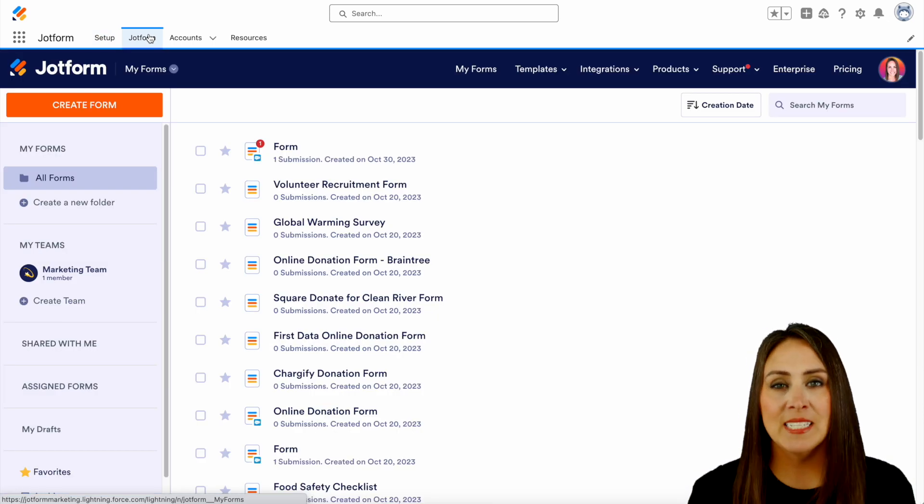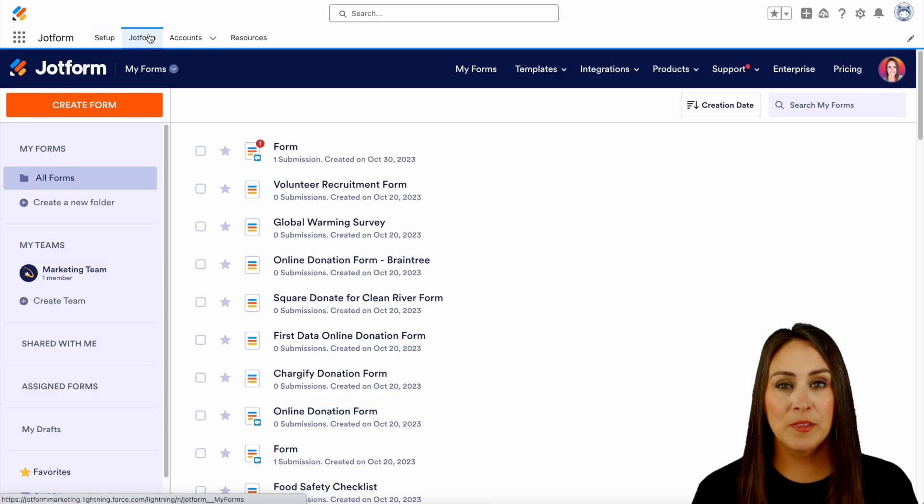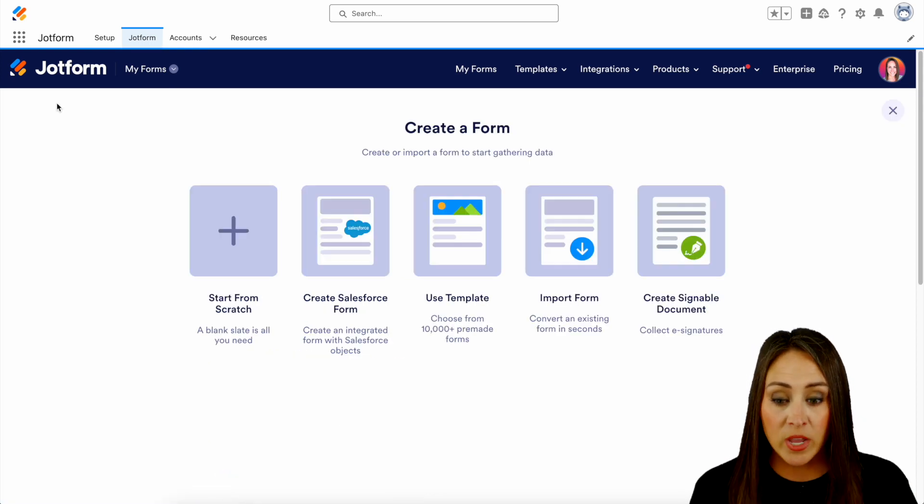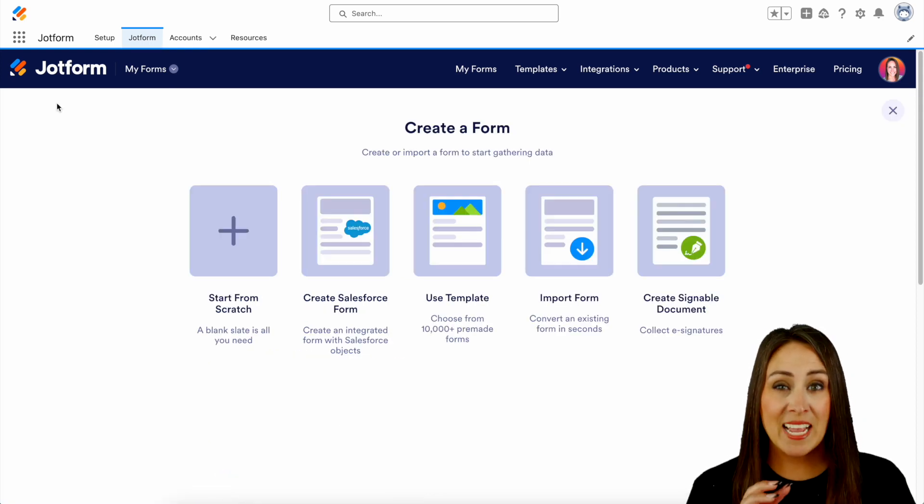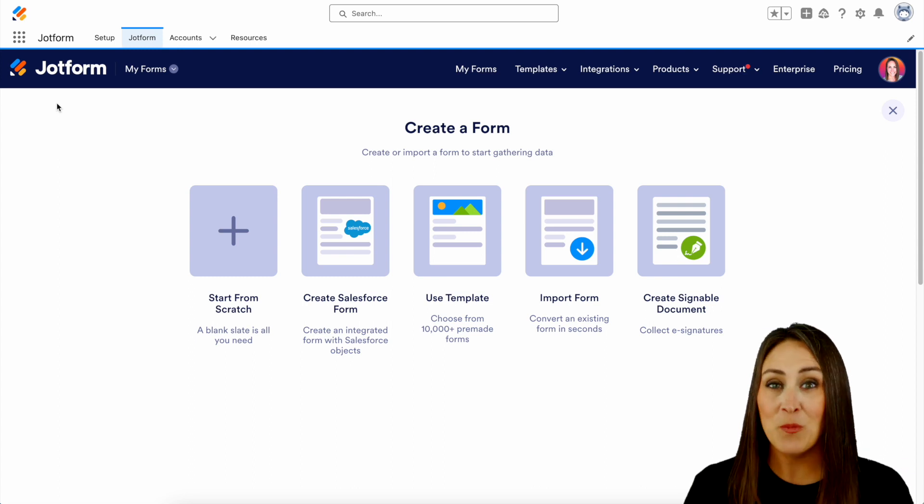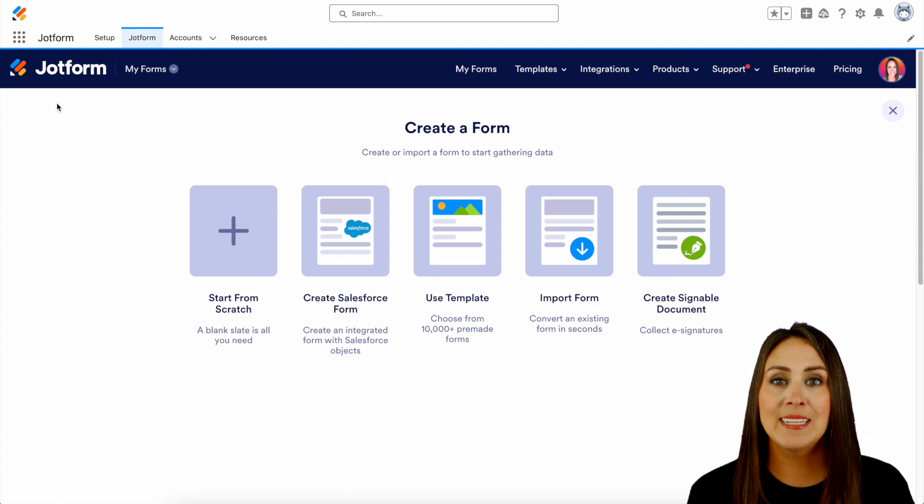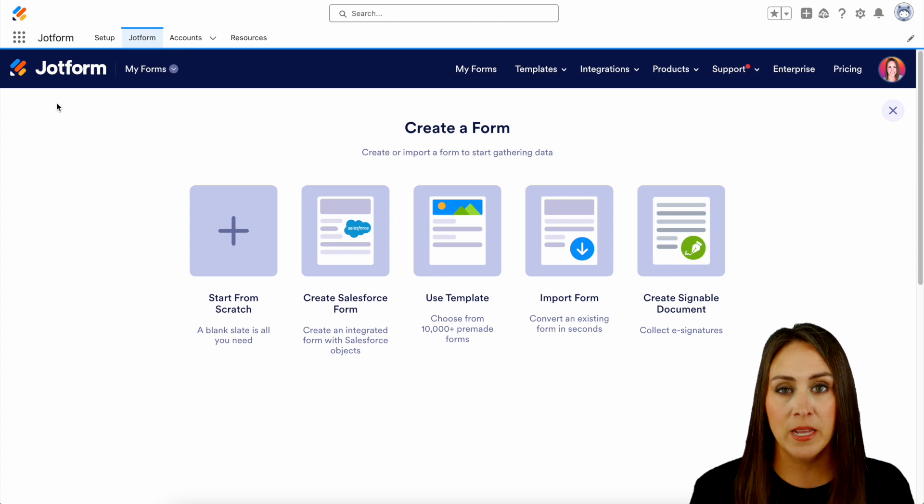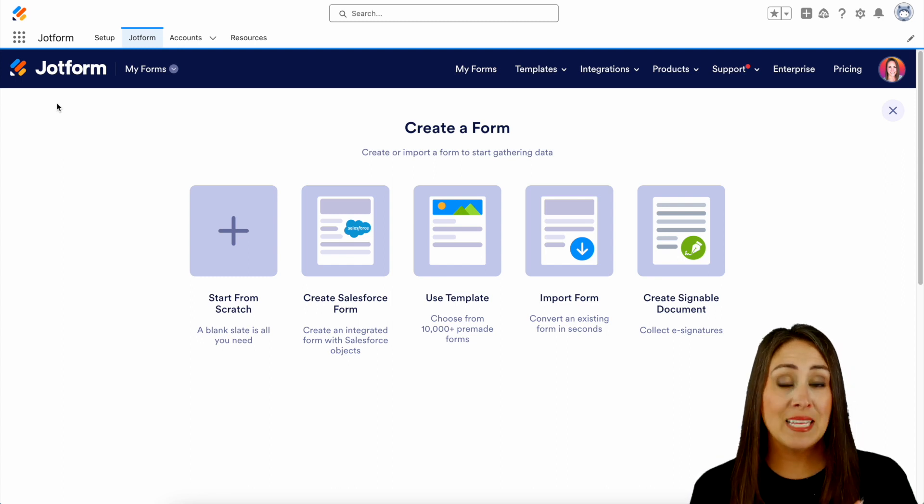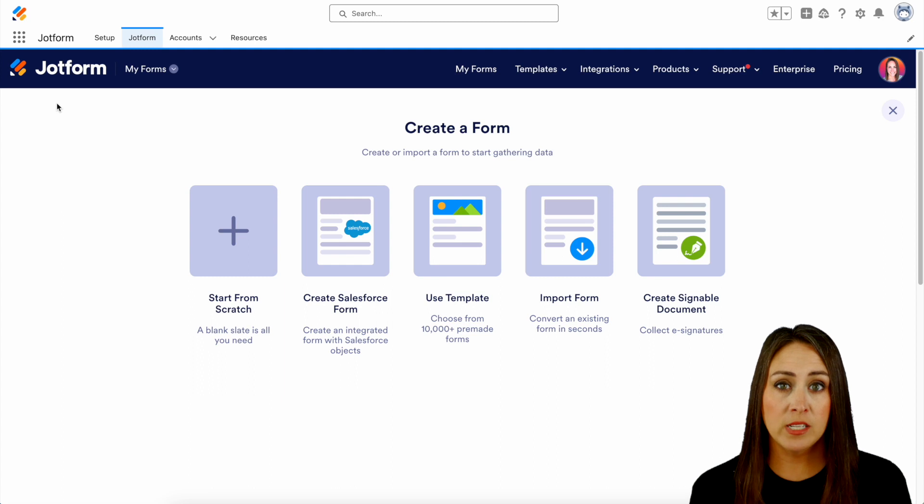And for this example, let's go ahead and create a brand new form. So in the top left-hand corner, we're going to create a form and we can either start from scratch, create a specific Salesforce form, use a template, import a form, or create a signable document. So for this example, because we know exactly what we're looking for, we want to onboard our customers.